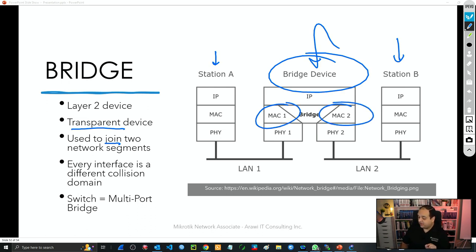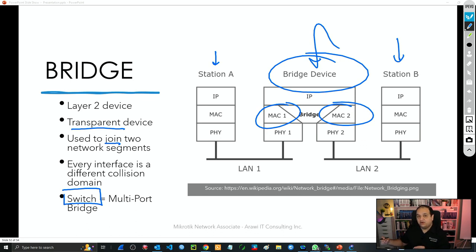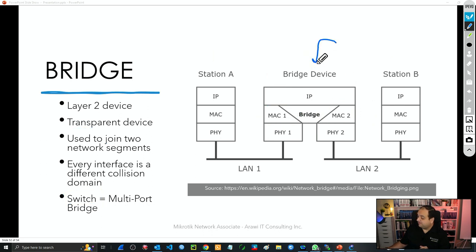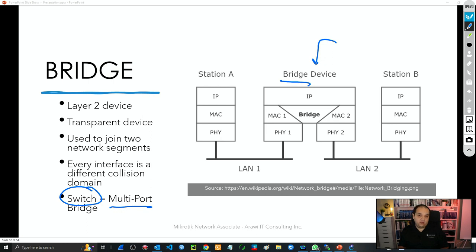Every interface is a different collision domain — we'll explain what exactly a collision domain is and why it is limited to only one interface in a bridge. You've probably heard the term 'switch.' Basically that's a multi-port bridge. The original specification for a bridge was a device with two interfaces connecting two network segments, but eventually this has been upgraded and now we have devices with more than two interfaces — and basically that's what we call a switch.